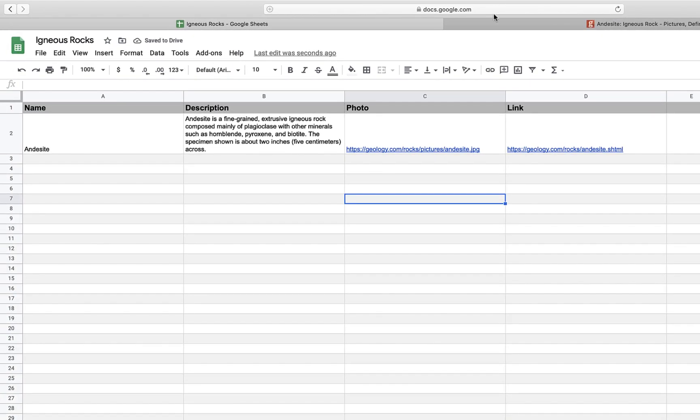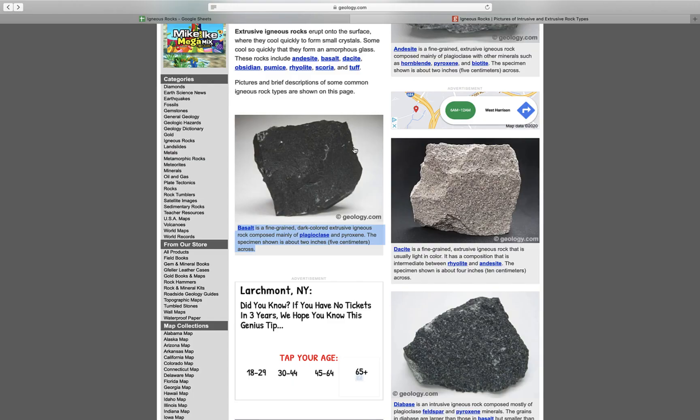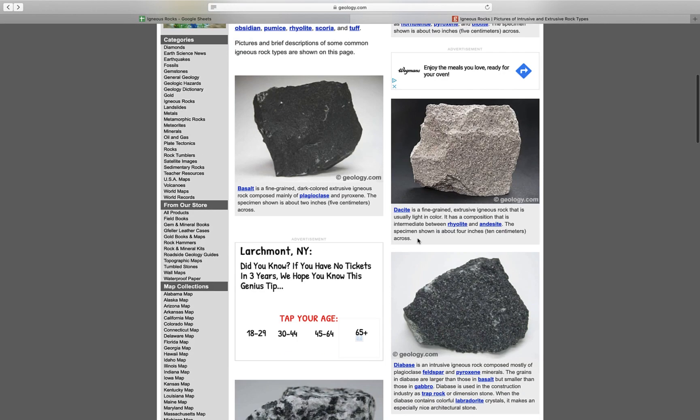And now, all I need to do is repeat this process with all of the different rocks I'd like to include in my app. Let's go ahead and do that now.